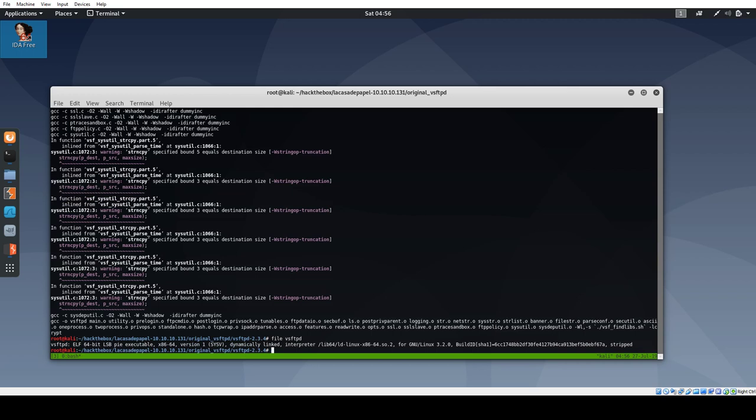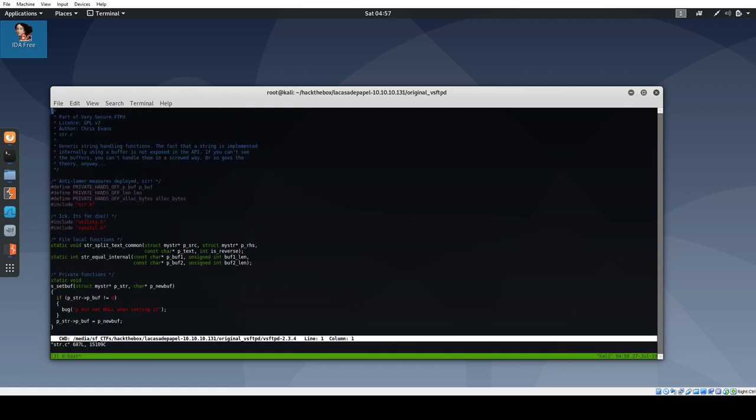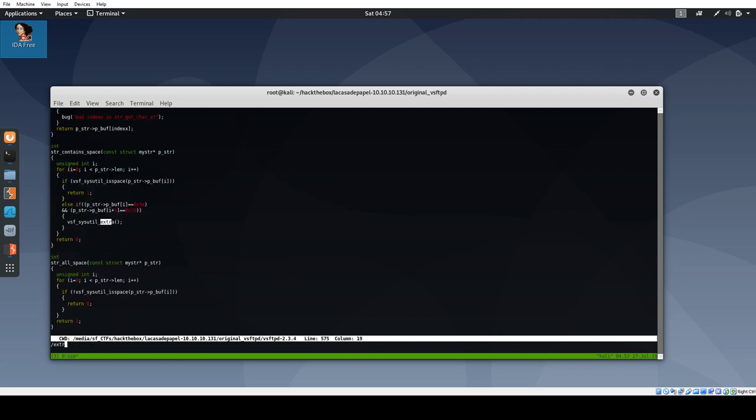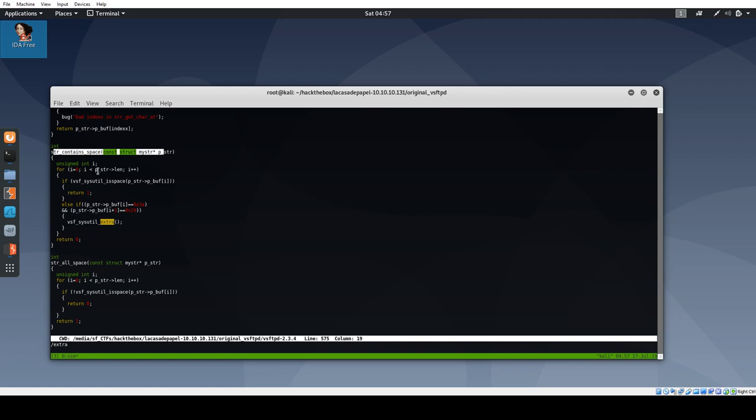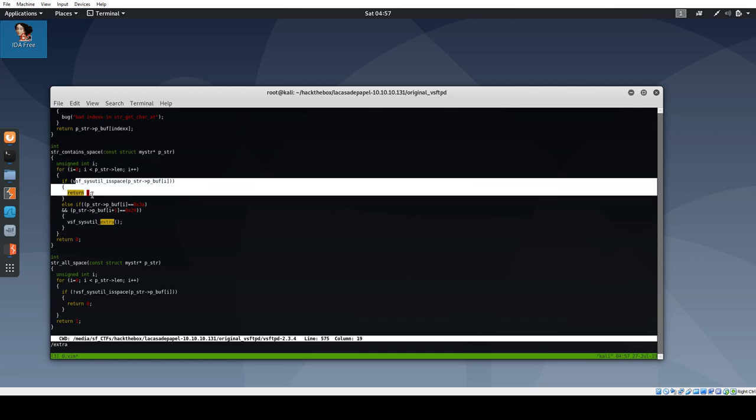Before I dive into IDA, I'm going to take a look at the source code. I know from reading a blog post that the backdoor is in string.c, and that the function that's called is something with extra, VsfSysUtilExtra. You can see right here, this is where the backdoor is. So in this function, string contains space, it looks for a space and returns if it does.